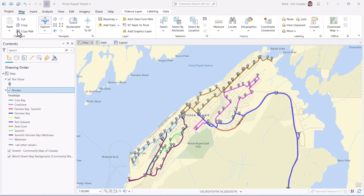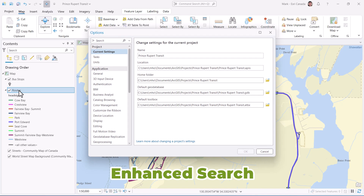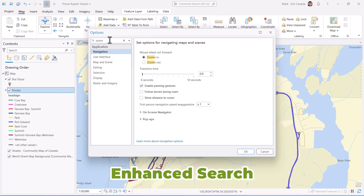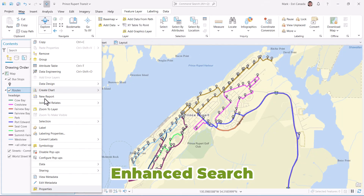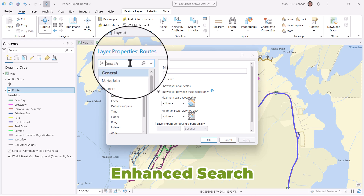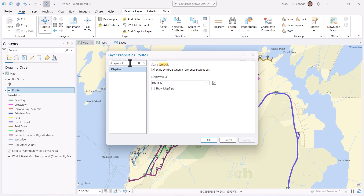When you need to change an application option, it's hard to remember where that setting you want is located. But fear no more — you can now search for properties and settings by keyword. This is a big time saver. And yes, this search is also available for map properties, layer properties, and other dialog boxes. Slay!